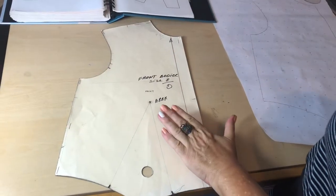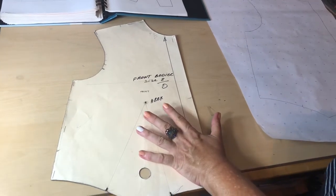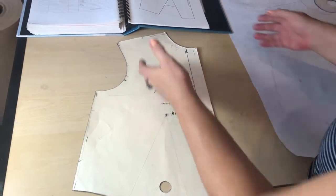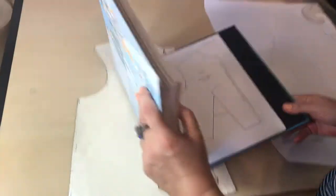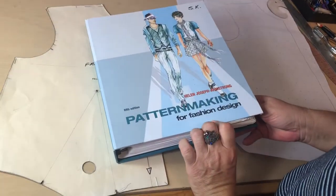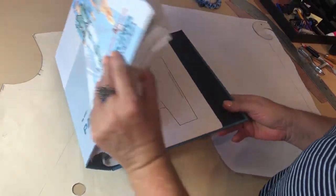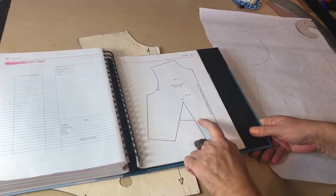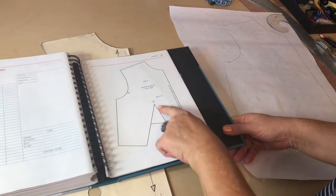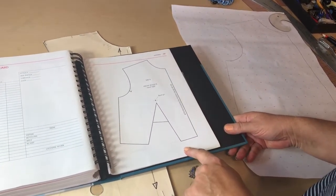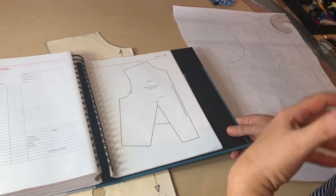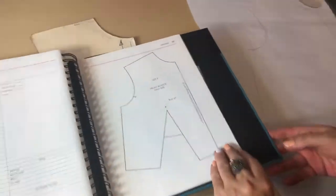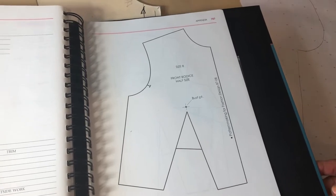I'm going to start working with my block front bodice. In case you don't have one, you can go to the end of Helen Armstrong's pattern making book. There is a block there at the end of the book. Take this one with a single dart at the waistline and copy this, stretch the size 400% and you will have the block looking like mine.